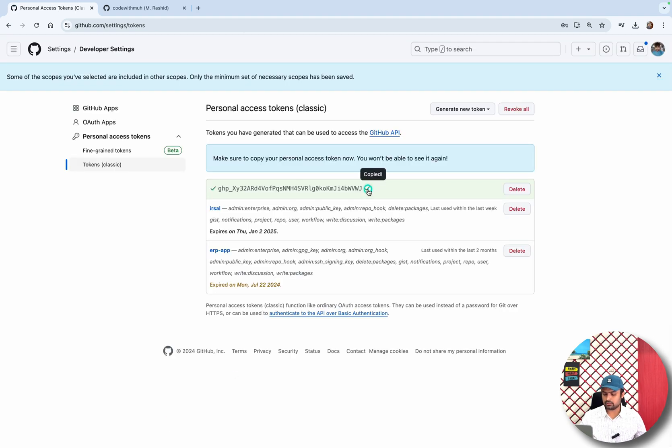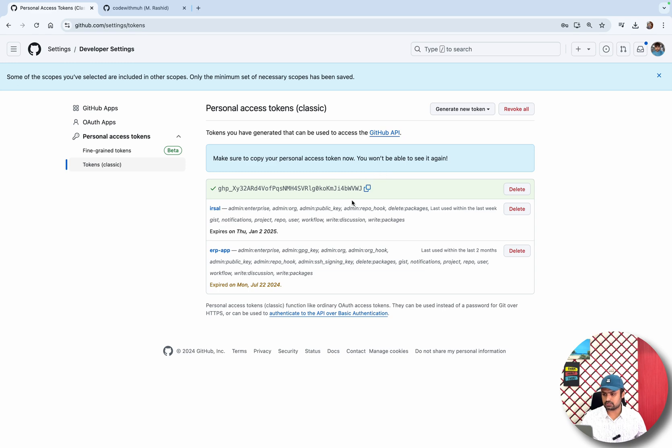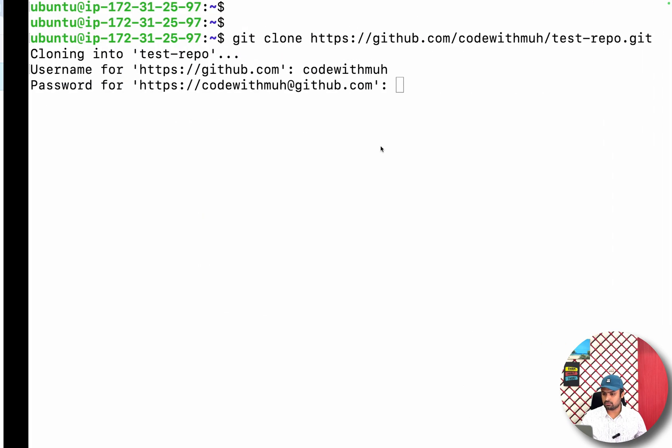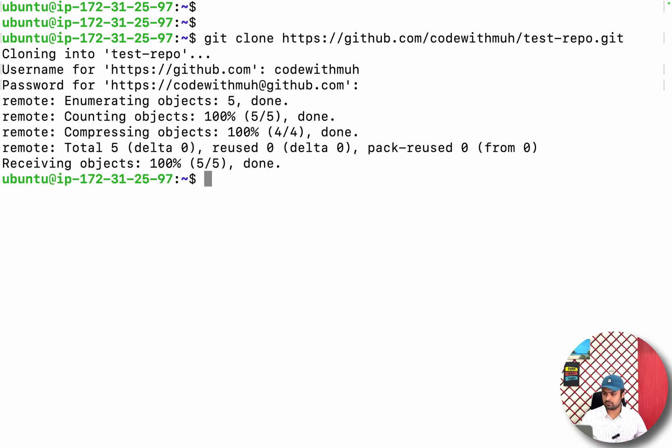Just make sure you copy and save this token somewhere. Now here I have to paste this. This is actually a password. I just pasted it.